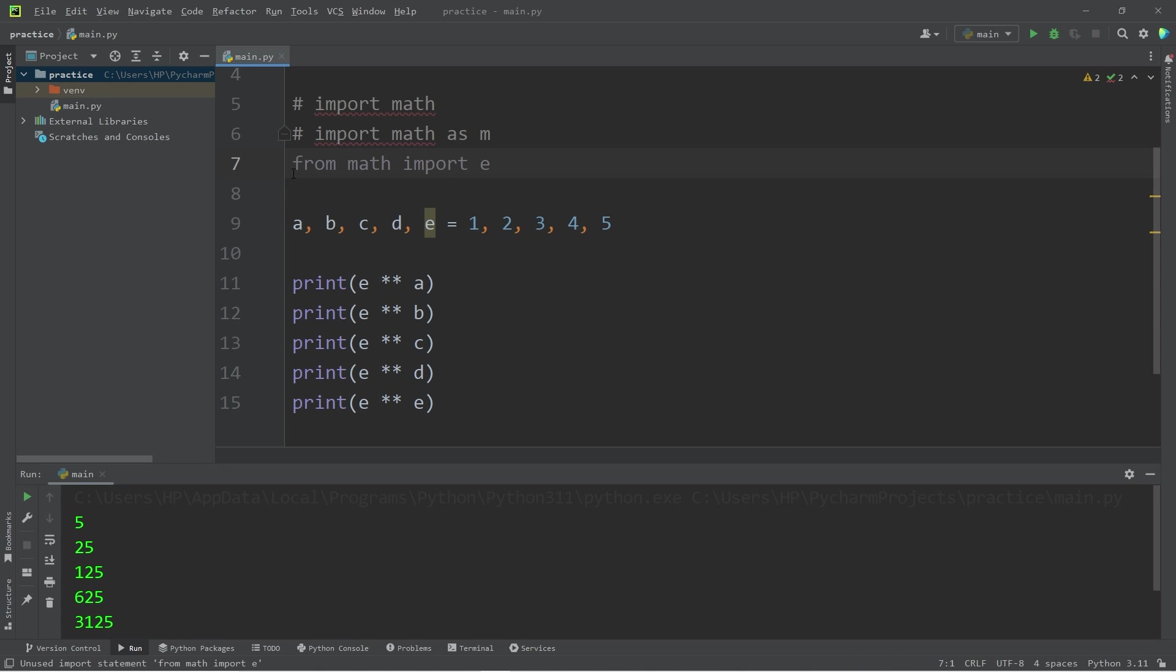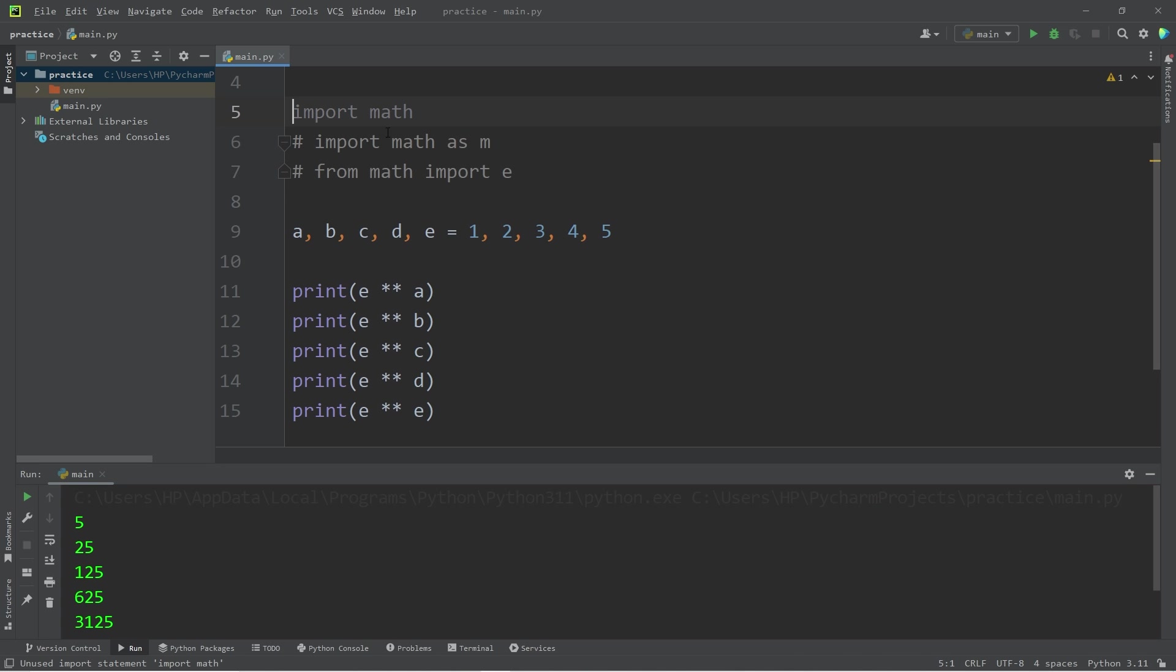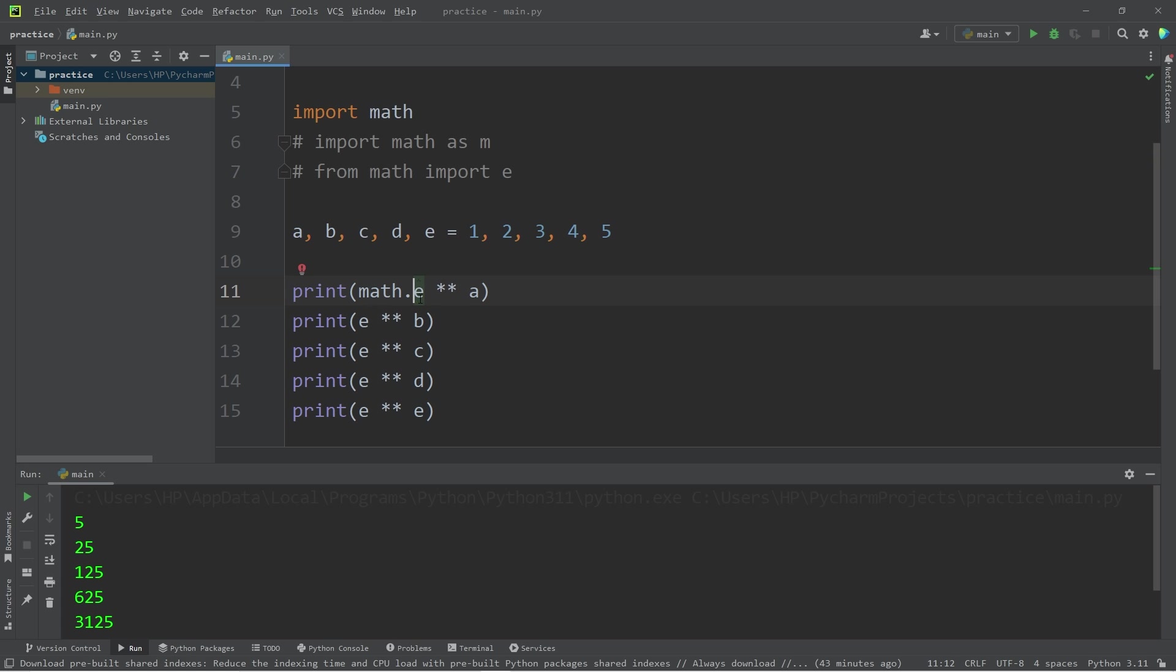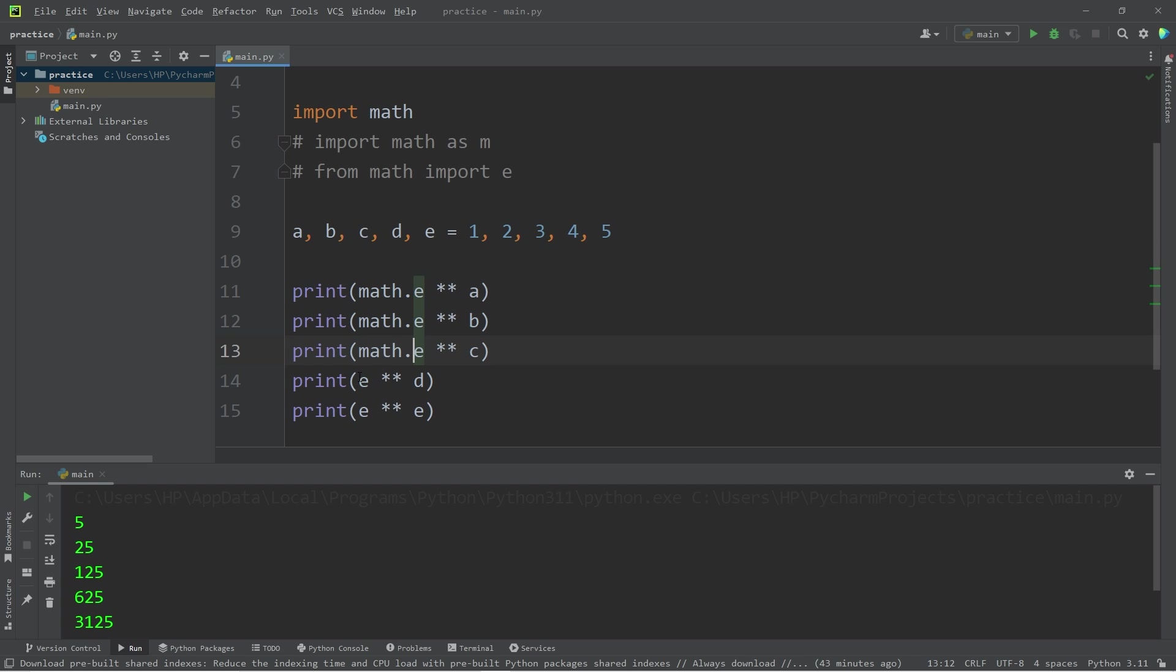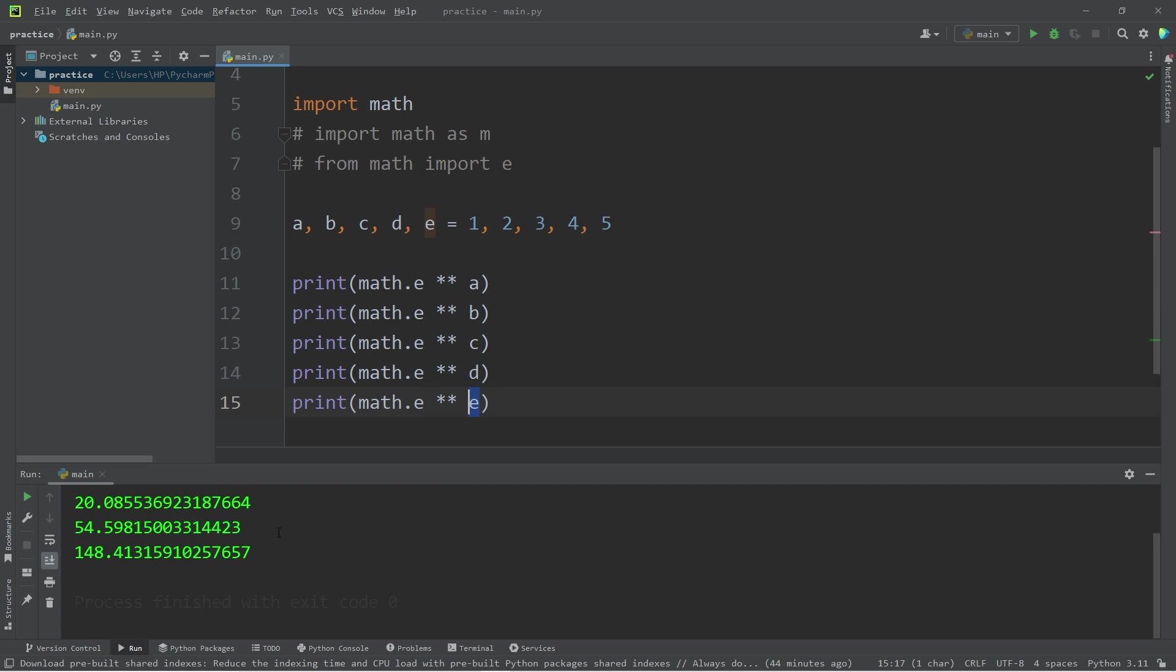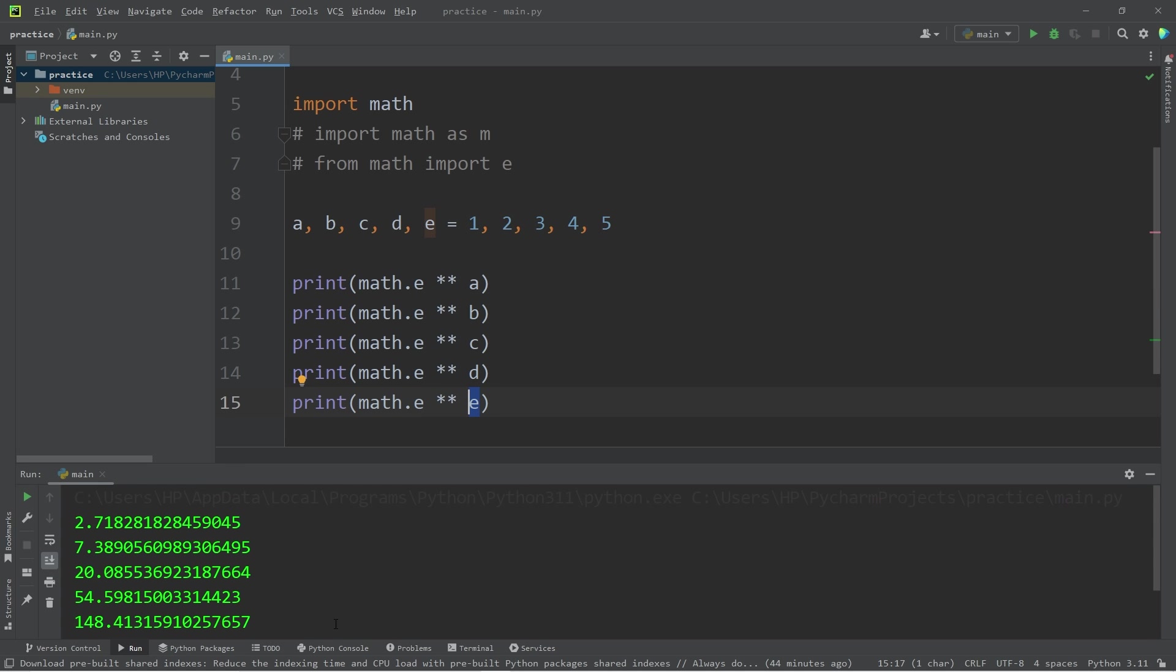I like to be more explicit. I'm going to import math. If I'm using a variable or function from a module, I much prefer to prefix that variable name or function with the name of the module it's from. Math.E to the power of A, to the power of B, to the power of C, to the power of D. Math.E to the power of our variable E. And these results are as expected.